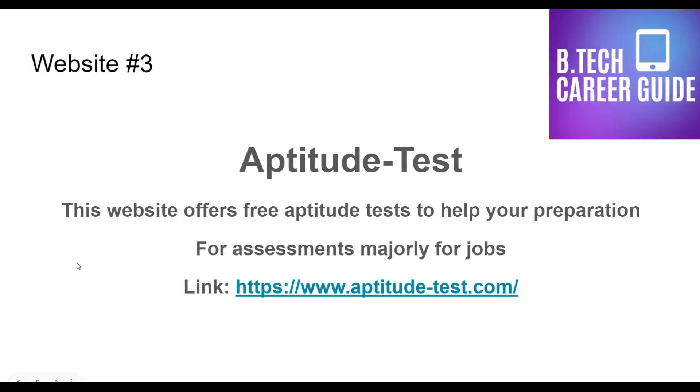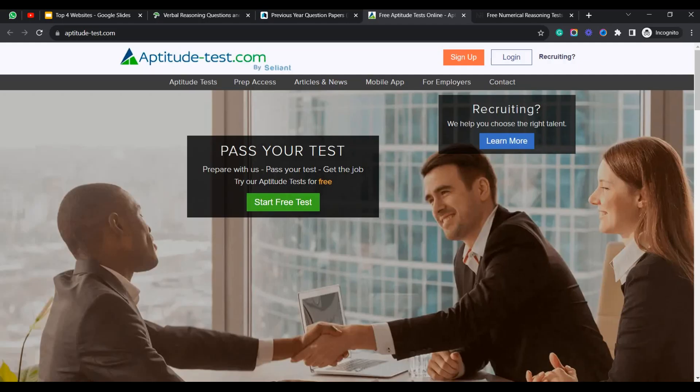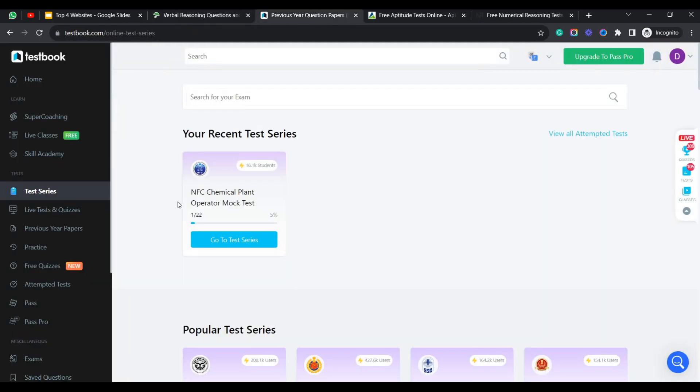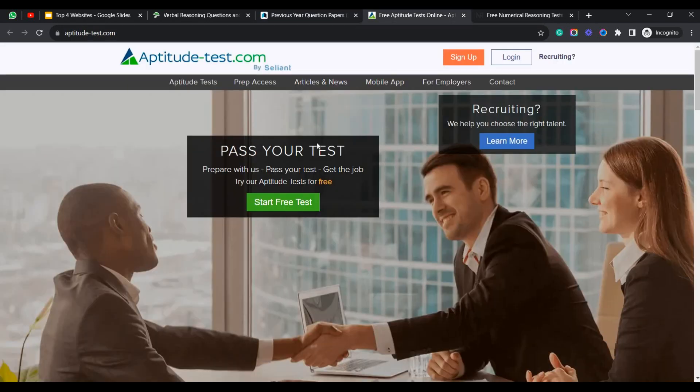Coming to the third website I preferred is AptitudeTest. This website offers free apps for all the candidates who are desperate to get their job. Let's dive into this website. Let's see how the website looks like and how the functionalities are. This is the website aptitudetest.com. So once you get familiarized with the topics from the website IndiaBix and also if you are prepared well from testbook.com, then dive into the aptitude test. They will be conducting your free test. You can use the start free test button here.